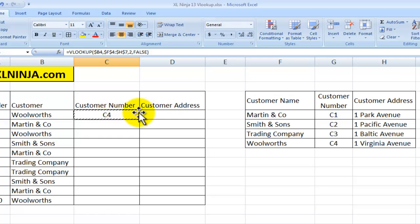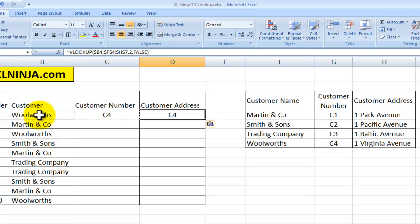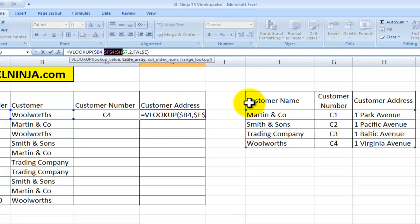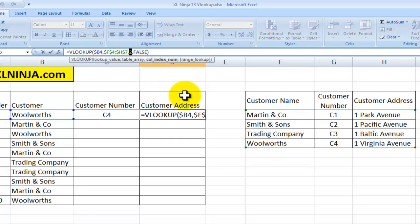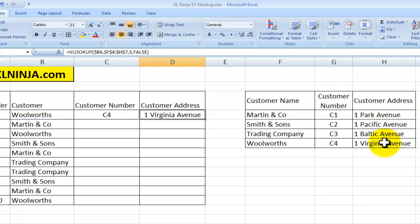For the customer address, I copy and paste the formula just to show you what happens — it gives me exactly the same value as before, because it's still looking up the value in B4 (Woolworths) and still picking up column number 2. I now want column number 3 — the customer address — so I change it to 3, and there you go: 1 Virginia Avenue. This shows how powerful this formula is.